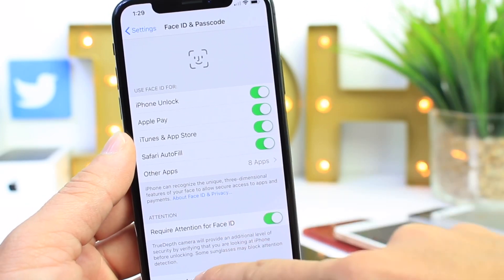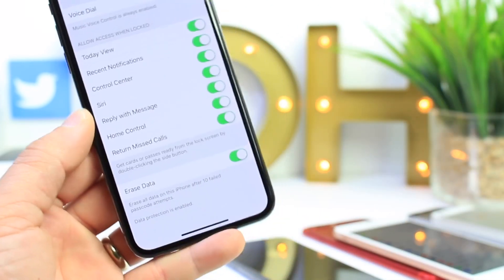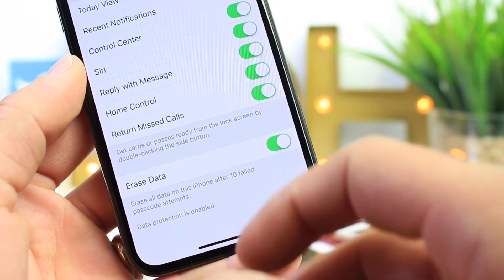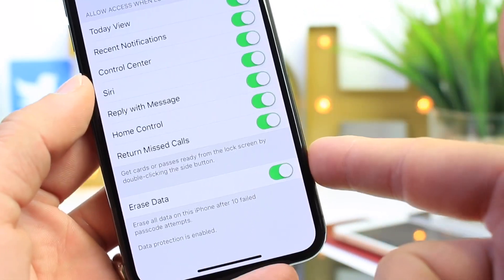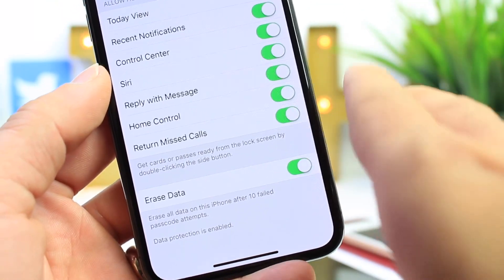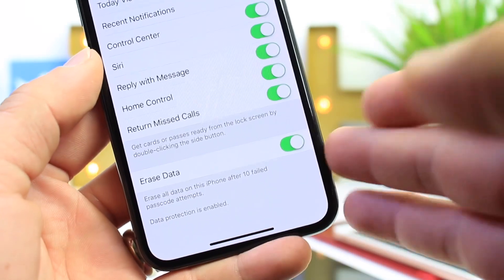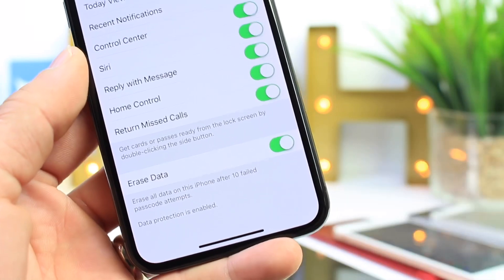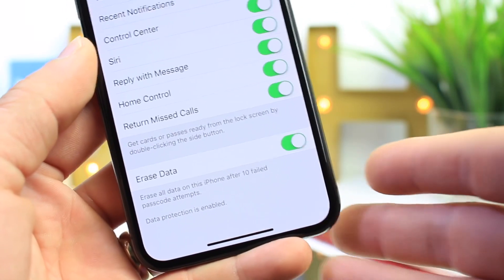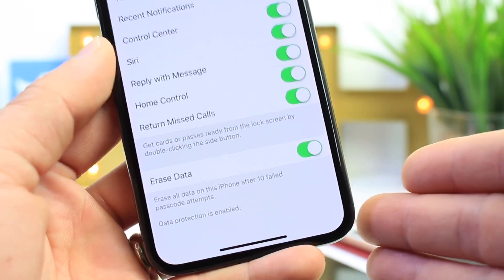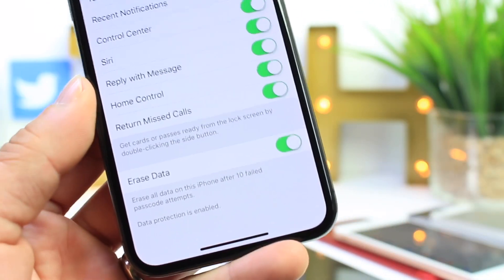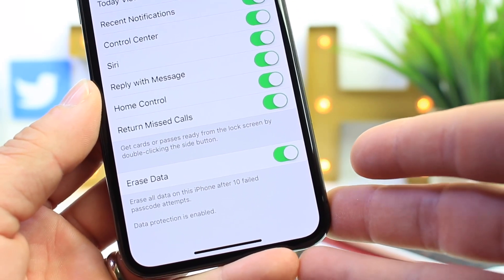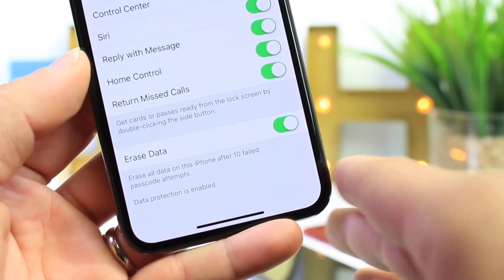You want to scroll all the way down on this page and you'll see an option that says Erase All Data. After 10 passcode attempts or Face ID attempts, the device will automatically erase all data from the device. Always keep this on because you really never know who's attempting to get into your device. With all these new techniques of machines cycling through passcodes, this can potentially help protect your personal data. After 10 attempts, it will automatically delete and wipe out all data.